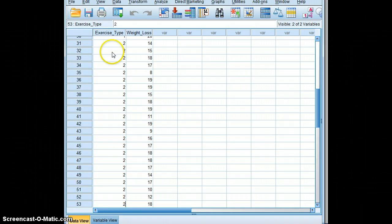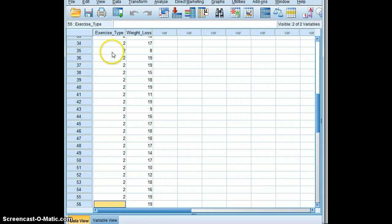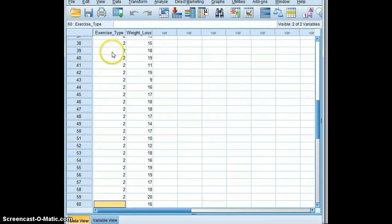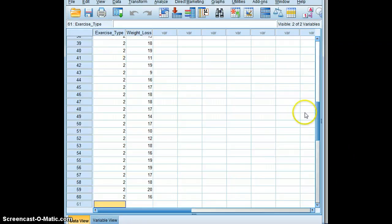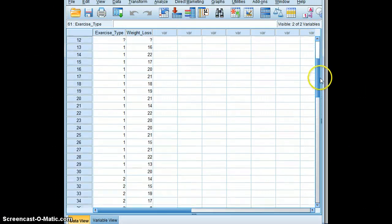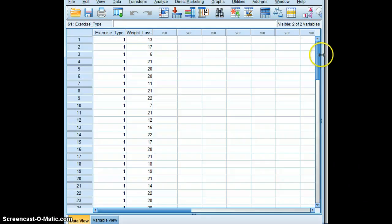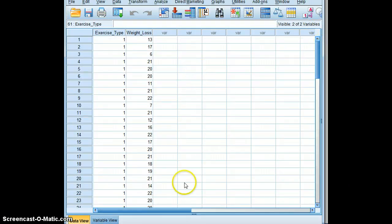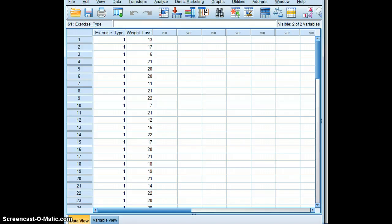There's probably a more efficient way to do this, but for instructional purposes, we will drive the point home by typing each number in. So there you have your two groups with the weight loss, and now you are ready to perform a Mann-Whitney U test.